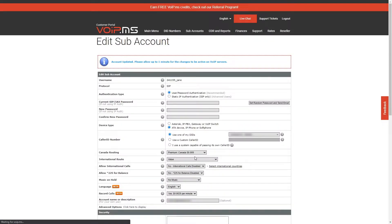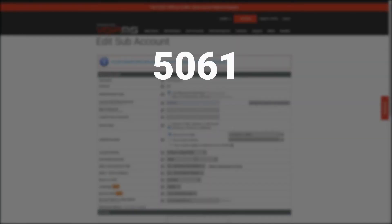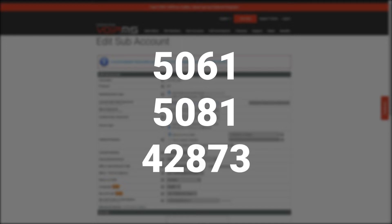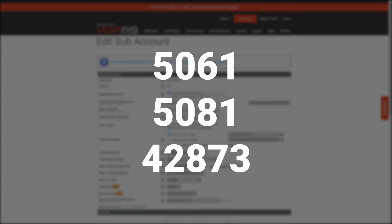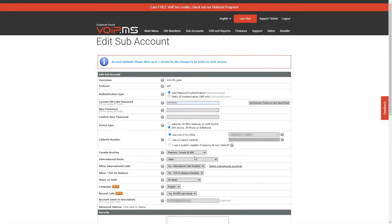Once done, you will need to enable SIP TLS SRTP in the web interface of your device and change the port to either 5061, 5081, or 42873 instead of the default 5060 port. For additional guidance, check out the links in the description box below.